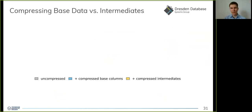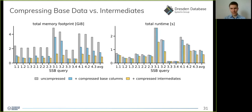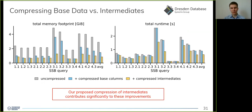We also investigate how much the compression of intermediate results contributes compared to the already well-established compression of base data. Starting with purely uncompressed processing, we add compression for base columns, then add compression for intermediates. For memory footprint, compression of base columns already improves it significantly, and compressing intermediates as well makes a nice additional contribution. For runtimes, compressing only base data yields only insignificant improvements for many queries — only a few percent on average across all SSB queries — while additionally compressing intermediate results plays the larger role for most queries. This confirms that compressing intermediate results is really beneficial and makes a large contribution for both memory footprint and total query runtime.